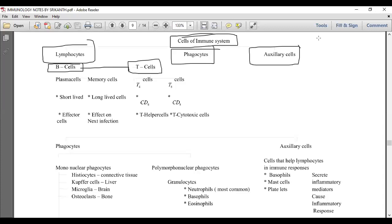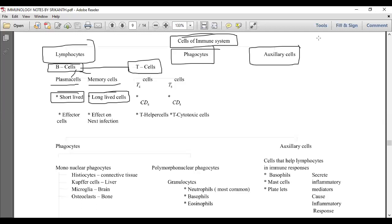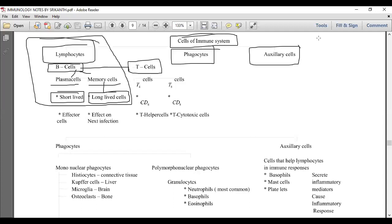When B cells are exposed to the antigenic portion of a microbe, they differentiate into plasma cells and memory cells. Plasma cells are short-lived and act immediately on the microbe, while memory cells are long-lived and respond when the same microbe enters the body in the future. This is the same humoral immunity we discussed in the previous class, here presented in the form of B cells.